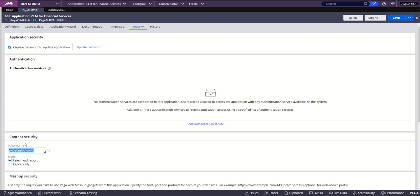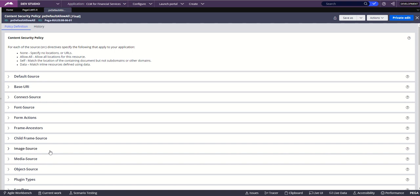Now we understand where exactly in a Pega application we can configure the content security policy. But the question is: what is content security policy? Just before going there, always remember that Pega by default — whenever you create an application — sets a policy named 'PX Default Allow All'. What that means we'll come back to in a while, but for now let's go ahead and see what is inside this PX Default Allow All content security policy. I'll put my understanding first and later also show some resources from the web.